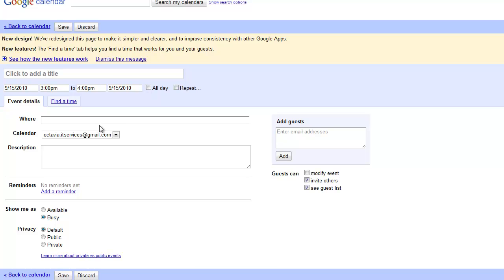Then you can fill in the finer details, such as which calendar it belongs on, where it takes place, and when you'd like reminders.